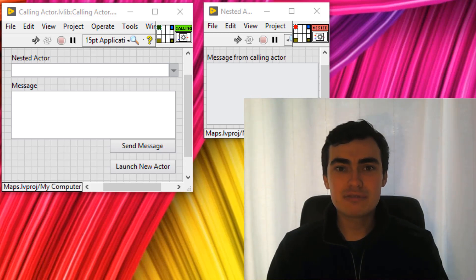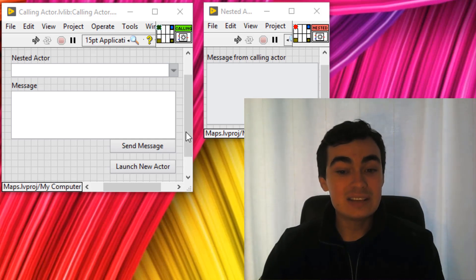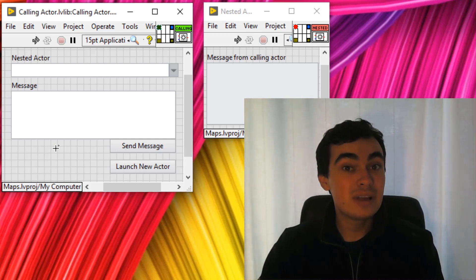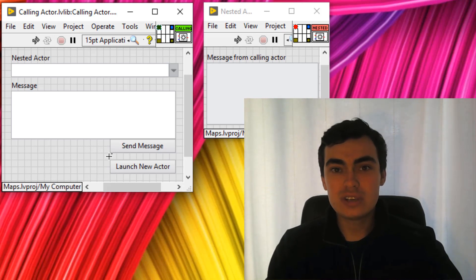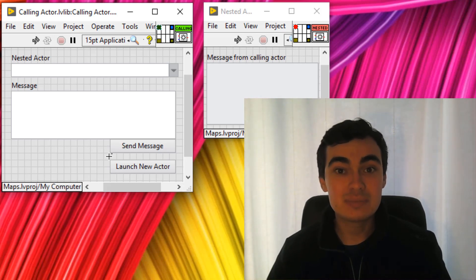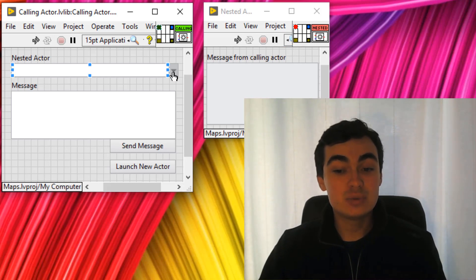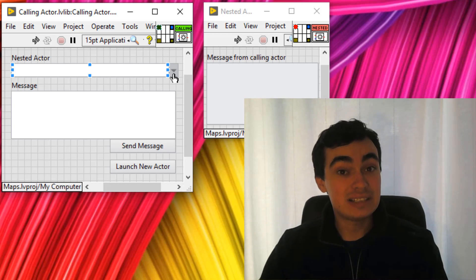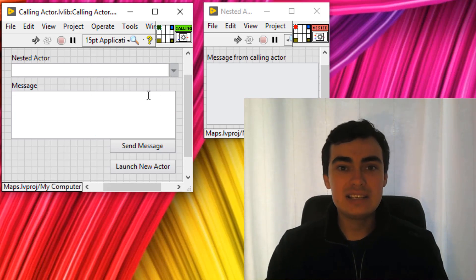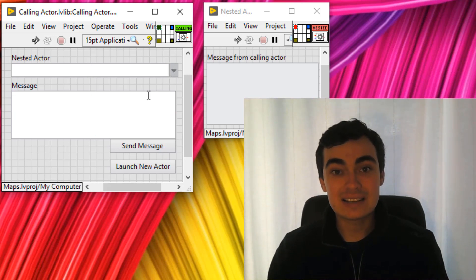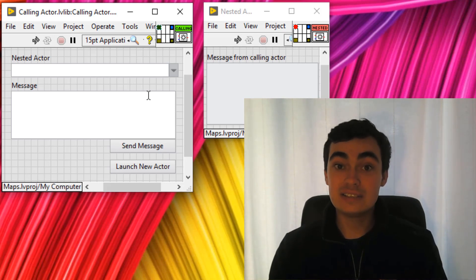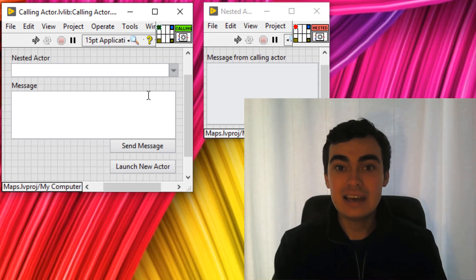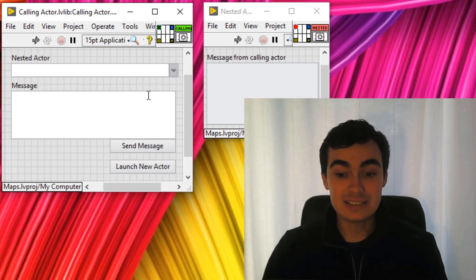So I've created the framework for a quick demo here where essentially we have a calling actor and when we run this actor we can launch as many nested actors as we want. Those nested actors will get added to a list here. We could send an individual nested actor a message and all of that is going to be controlled by a central map register. So let's get started.